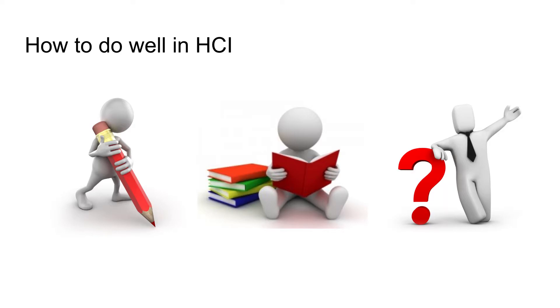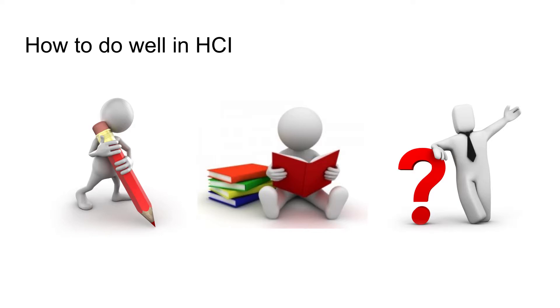HCI is perhaps different to other classes you've had in that there is no real set answer a lot of the time. That's because we're exploring—HCI is a fairly well-established field, but there are many unanswered questions, and as technology evolves those unanswered questions increase. What we're trying to do is give you the skills to go out and explore the field and come to your own conclusion.